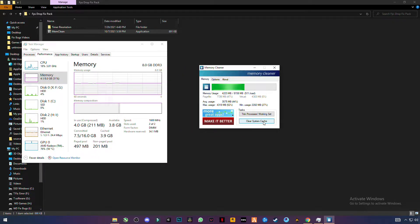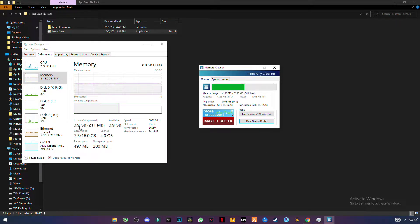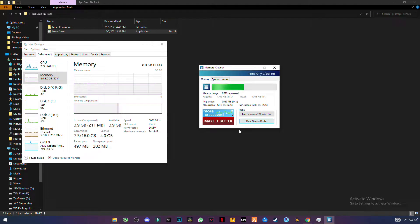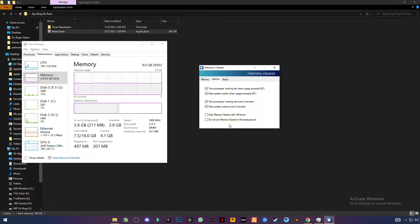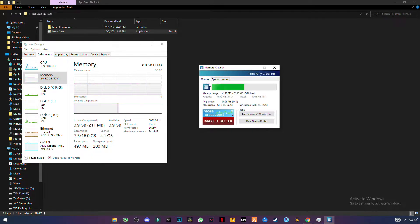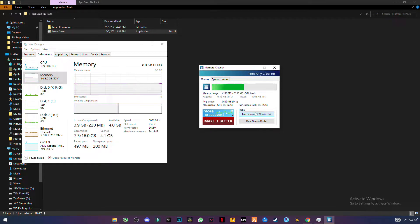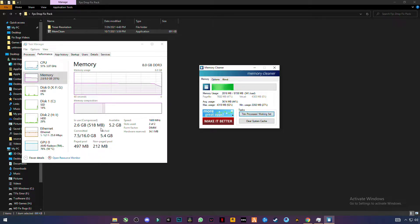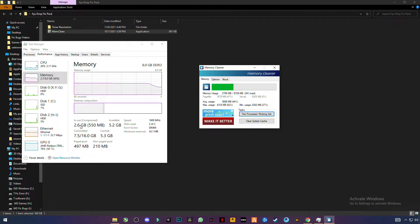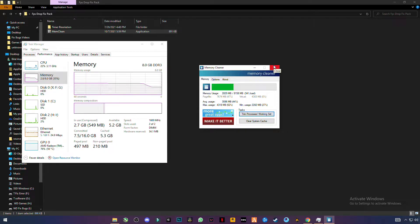First of all, you have to clear system cache. You can see it reduces if you click again. Now go to options, check all the boxes and leave the last two. Go to the main interface and click on trim processes working set. Now you can see it goes from 4GB to 2.6GB. You have to do it once, after that close it.